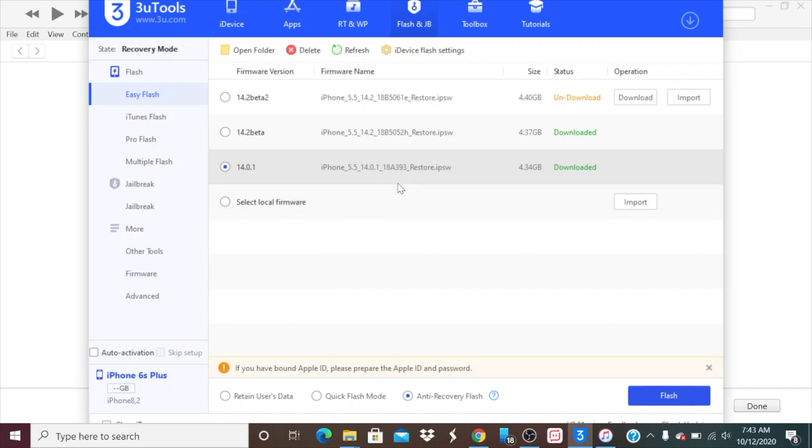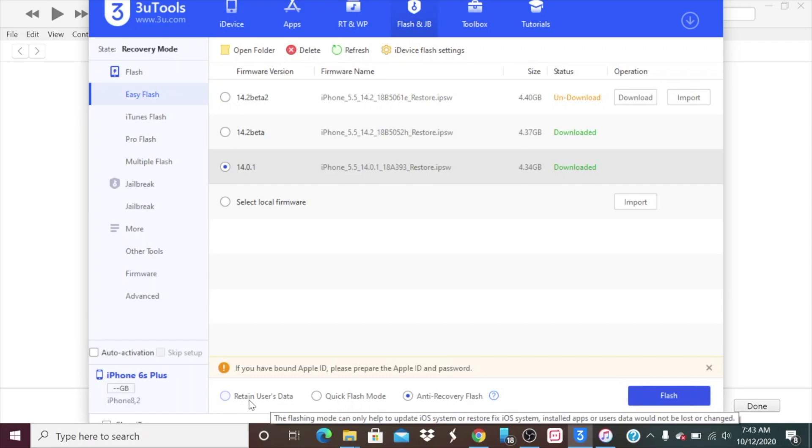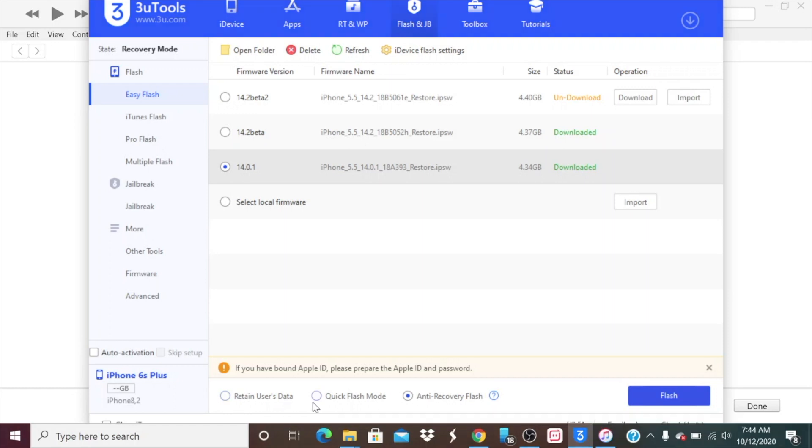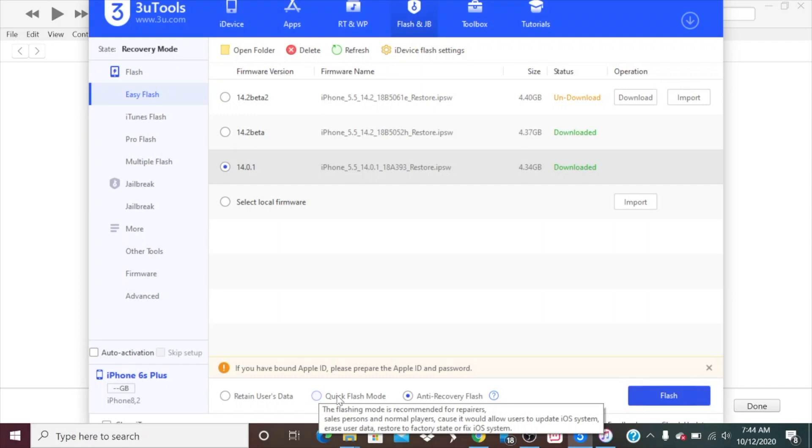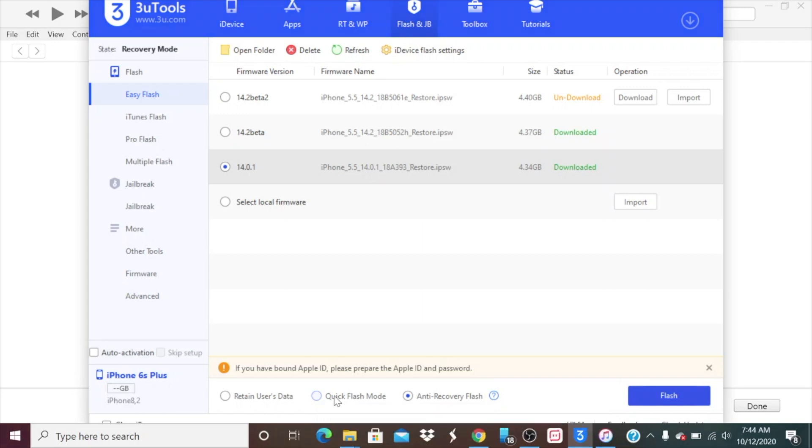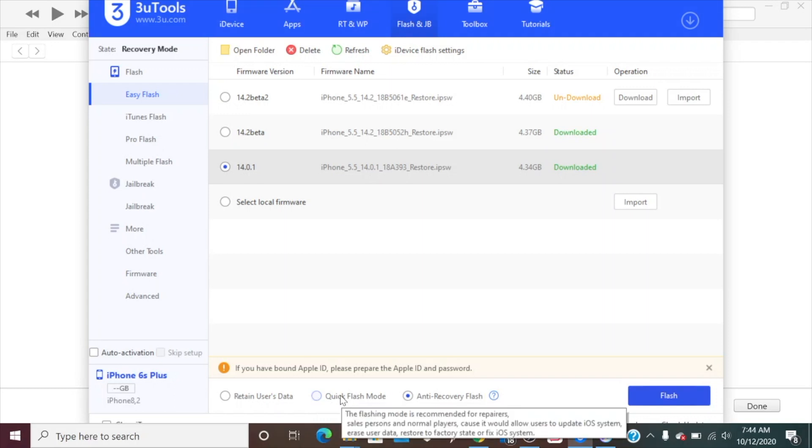It will give you a recommended firmware to download. After I download it and click on flash, there's retain user data which will not wipe out anything on your iPhone. Then this one is a quick flash mode. It says this flash mode is recommended for repairs, salespeople, and normal users. It would allow users to update iOS system, erase user data, restore to factory state, or fix the iOS system.